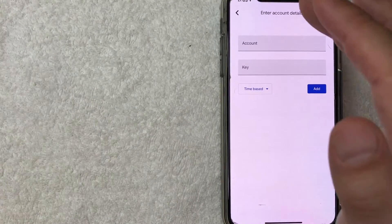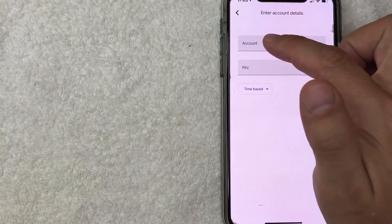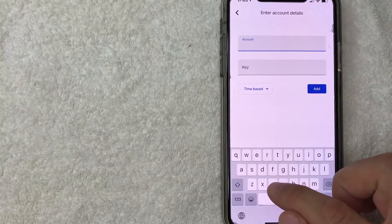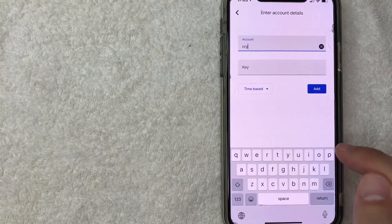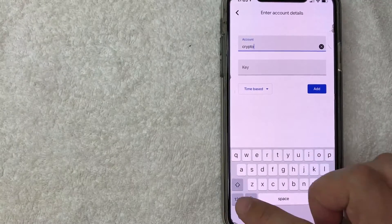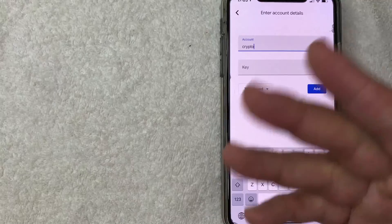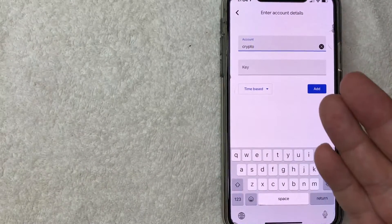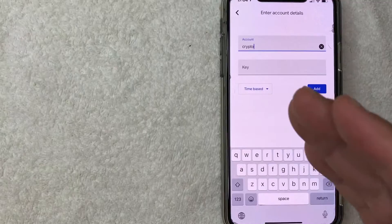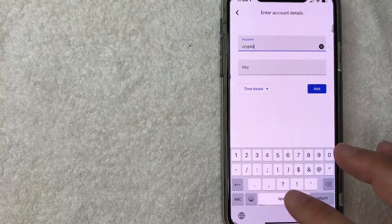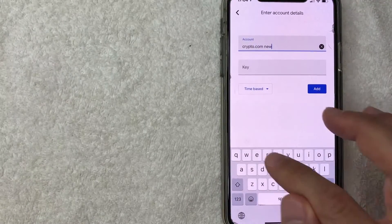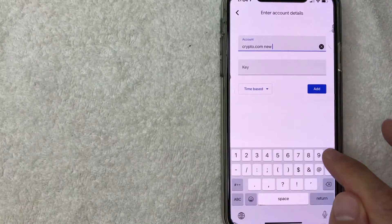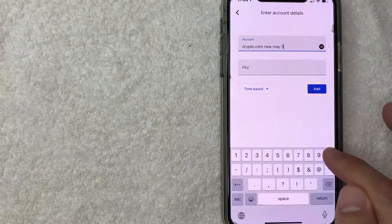Okay guys so next you want to enter your account details. So this one's kind of important. Right here on account be sure to enter something that you're going to remember especially if you use a lot of different authenticators because if not you're just going to have a long list of numbers and you're not going to be sure which account to use. And a lot of times on most apps if you enter the wrong key multiple times it can lock you out. So for this one I'm going to put Crypto.com new and then I'll put month and year. So let's do May 2021.